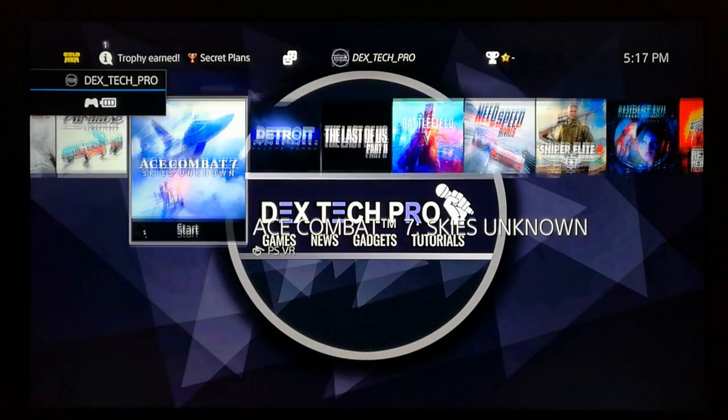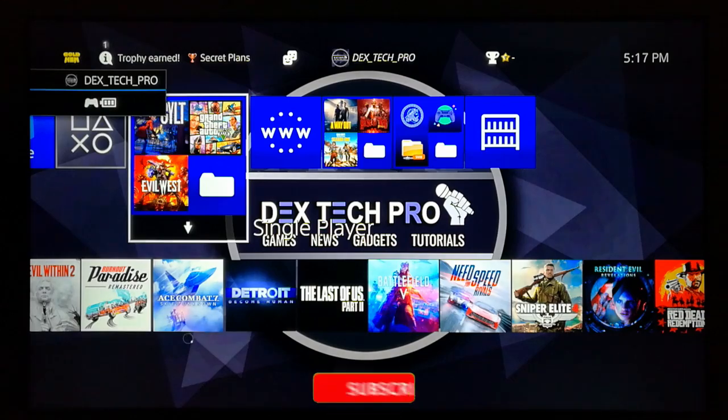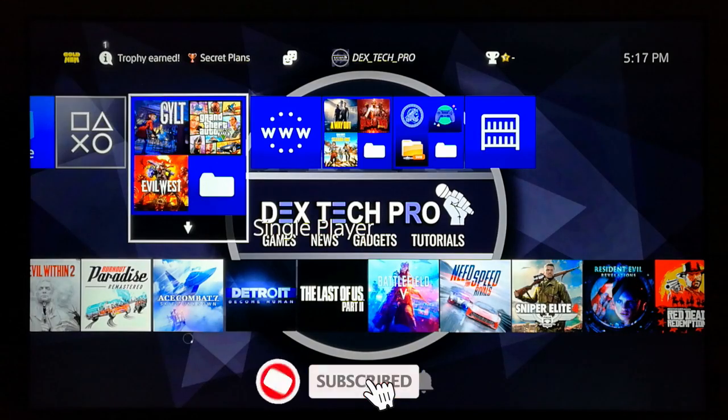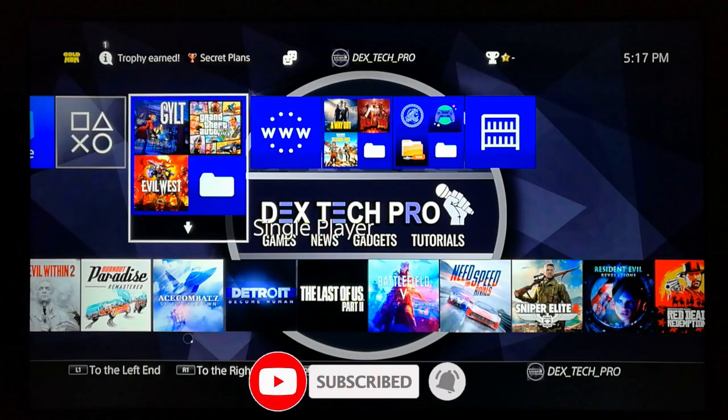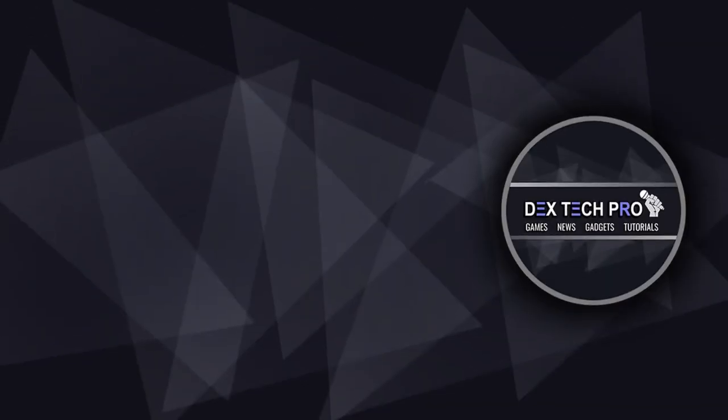For the next one, you can find the link to subscribe to the DexTech Pro YouTube channel.